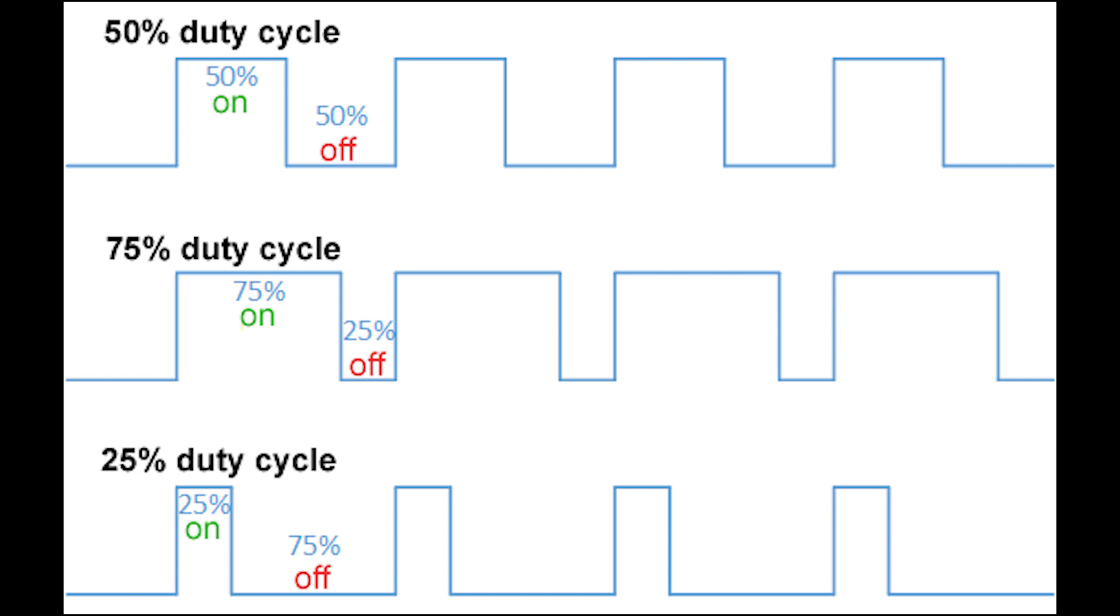PWM is a technique used to control the power supplied to electronic devices. By adjusting the duty cycle, we can control the average power delivered to a device.